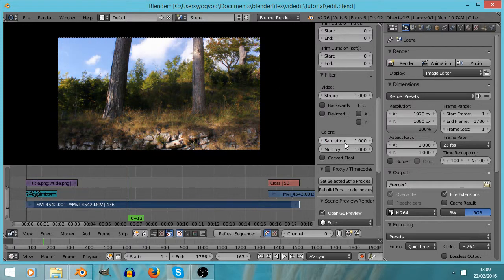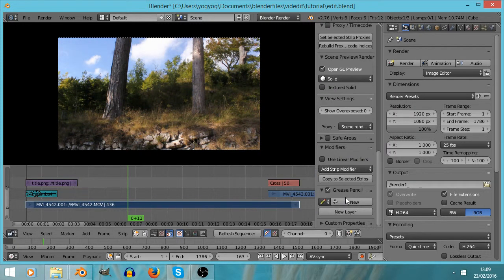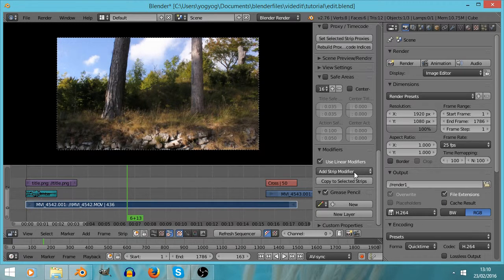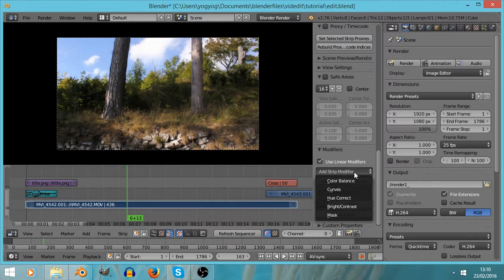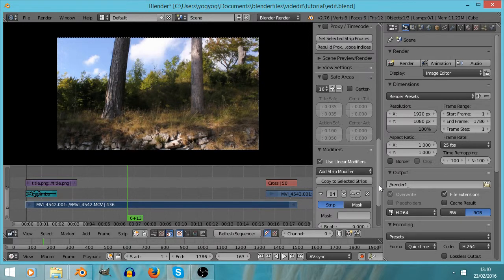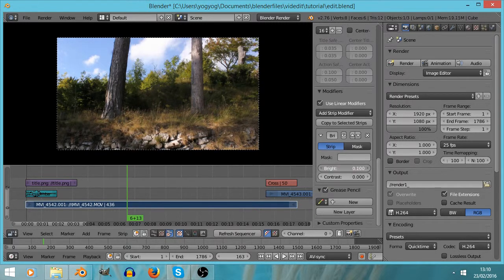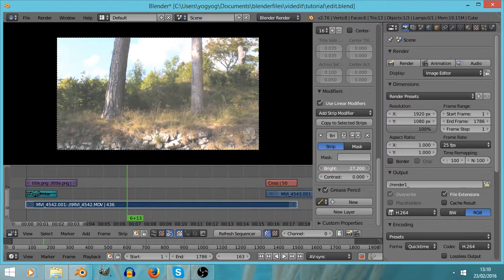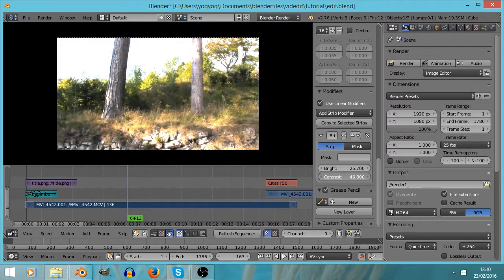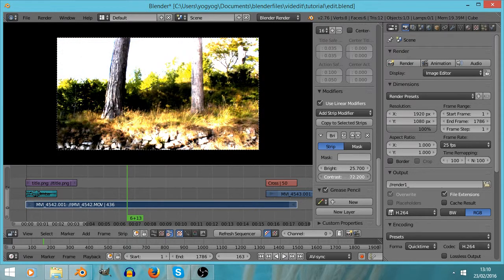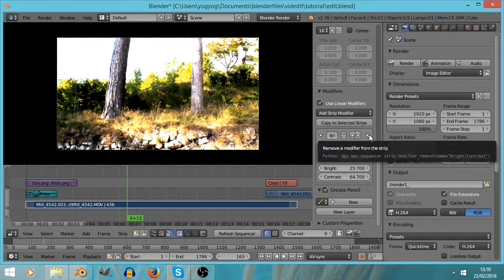Scrolling through the Modifiers section you can add various different modifiers. You may have heard of Brightness/Contrast — load that up and you've got sliders to increase brightness and contrast. Contrast makes the darks darker and the lights lighter. I don't want that one though, so I'll press the X to remove it and look for a more advanced option.